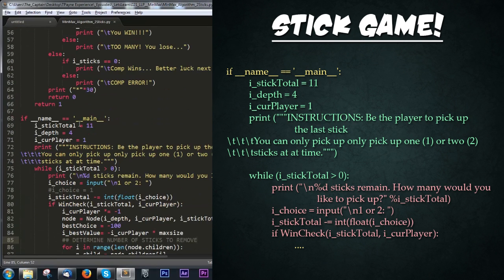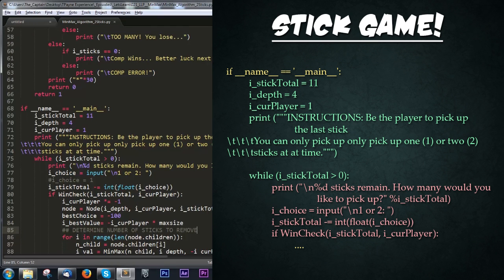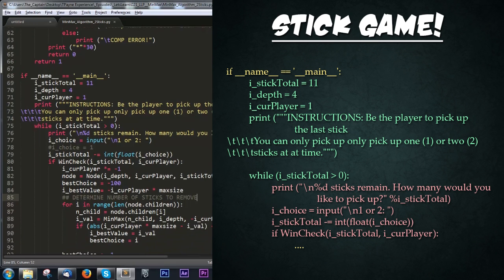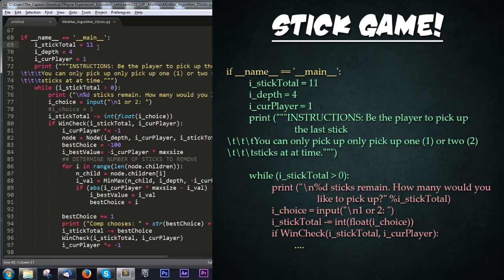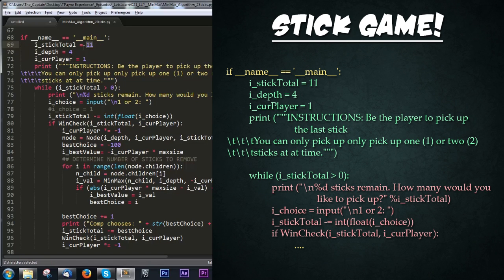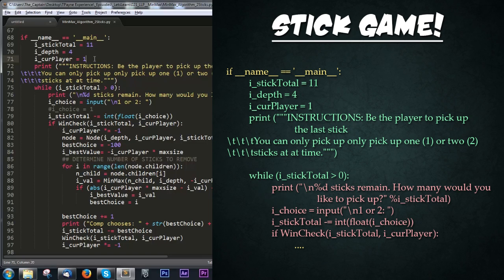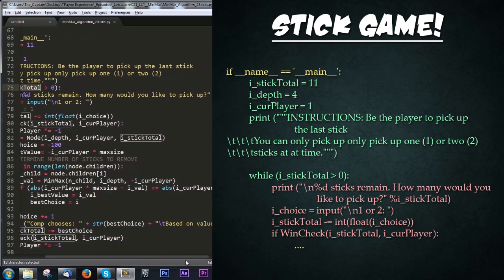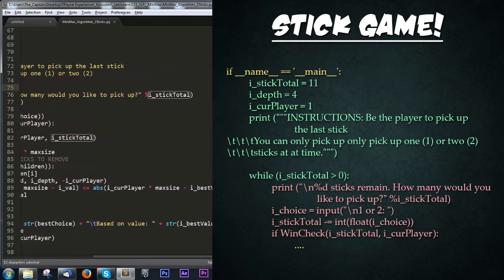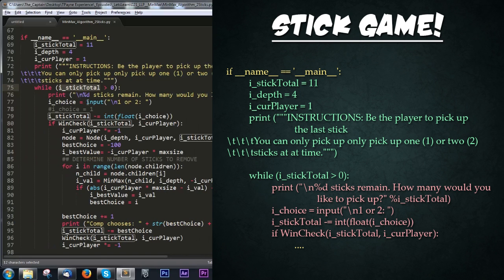Scrolling down a bit more, we see the final bit of code that actually calls the function. We have a check if this file is the main file being run. Then we set up default parameters: how many sticks we're starting with, which is 11, how much depth the computer calculates to, that's four, and who the current player is starting as, that's one, the human player. Next, we have simple instructions for the player and how to play. Then we start the loop - as long as there are sticks, keep iterating. This game keeps going until there are no more sticks. There's a simple print statement for how many sticks remain and how many you'd like to pick up.